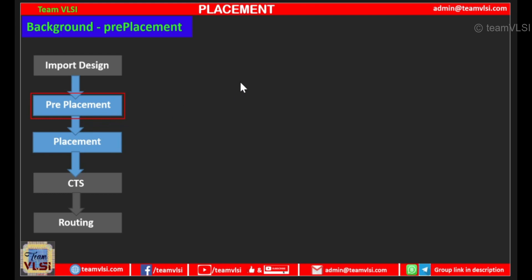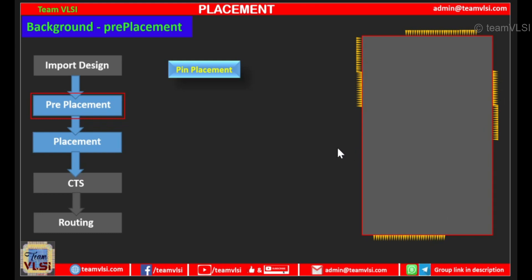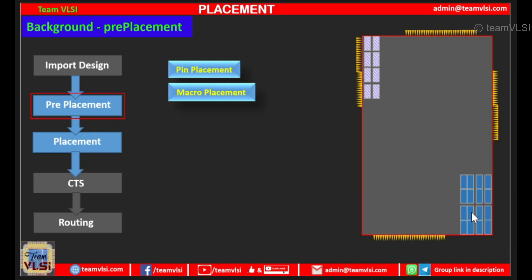In pre-placement, when we get the partition, first we place the pins — we do the pin placement. Then the next step is macro placement. We place the macros according to the connectivity in the core area. Here I am showing only a few macros, but in a real case or in a macro-dominating block, the macro count could be several hundreds.